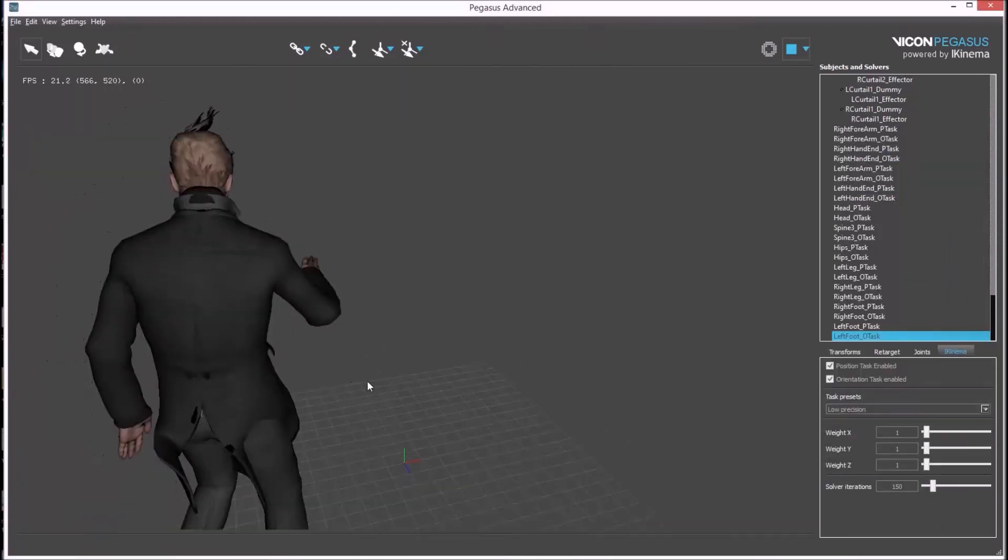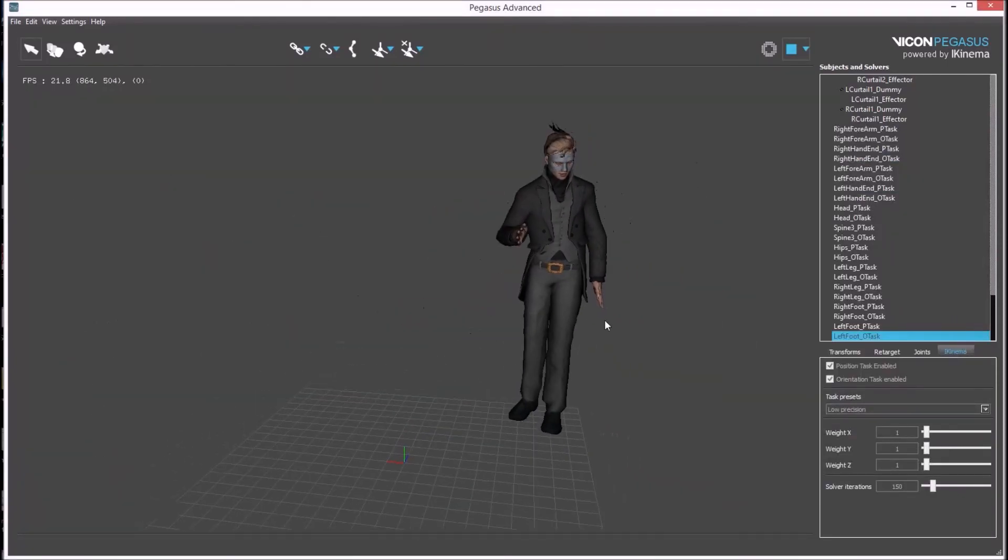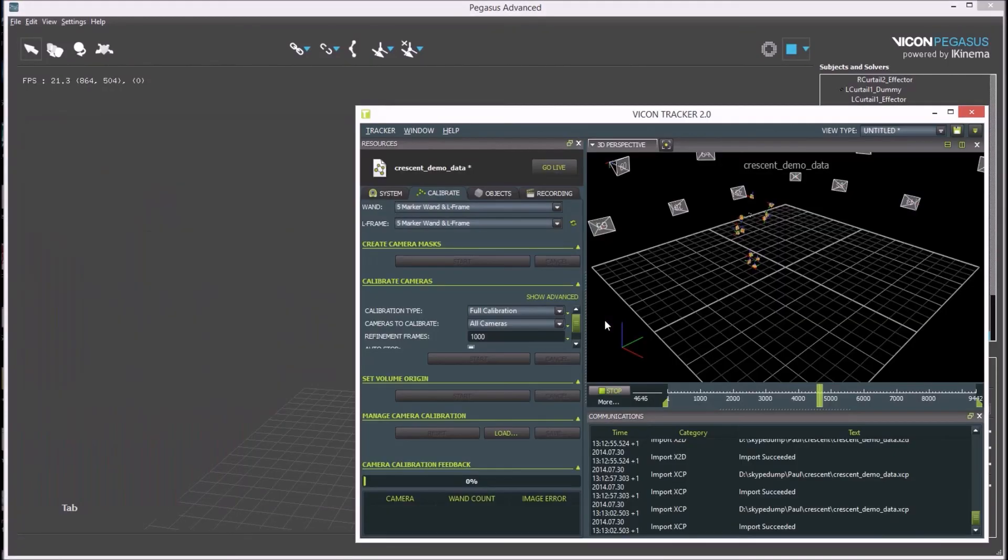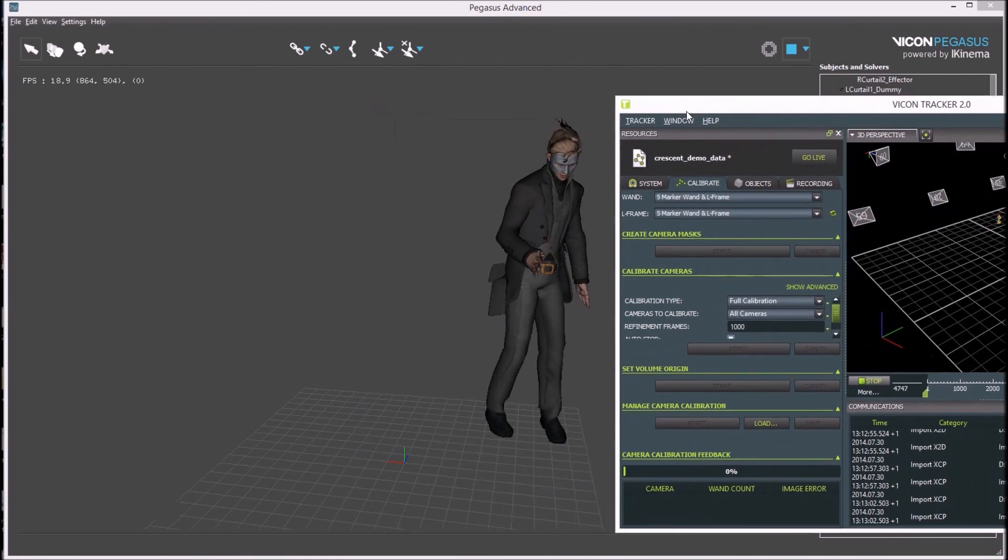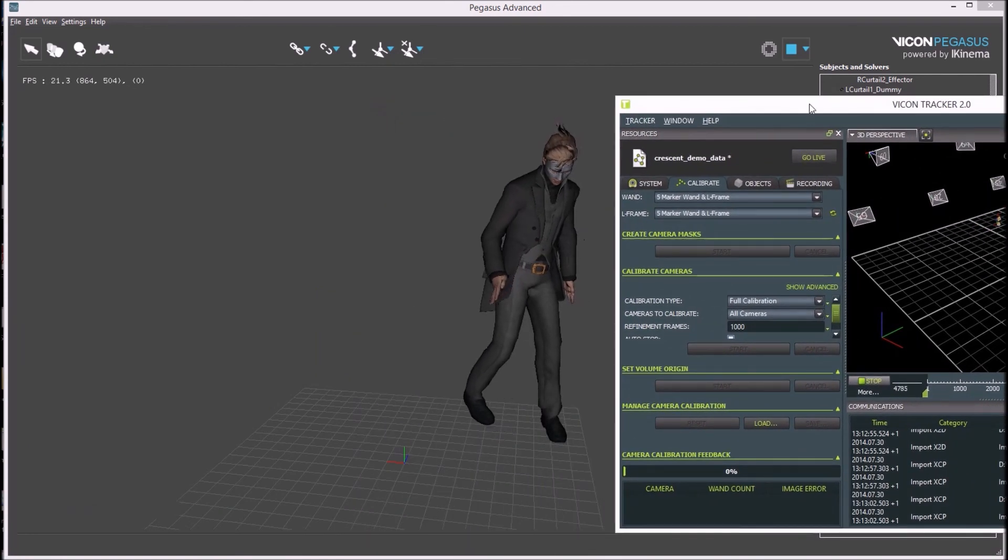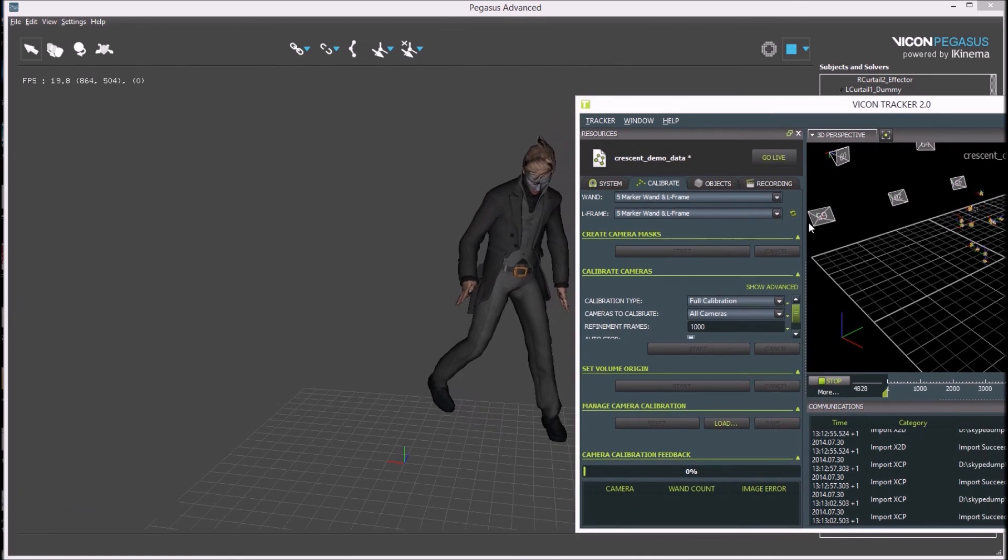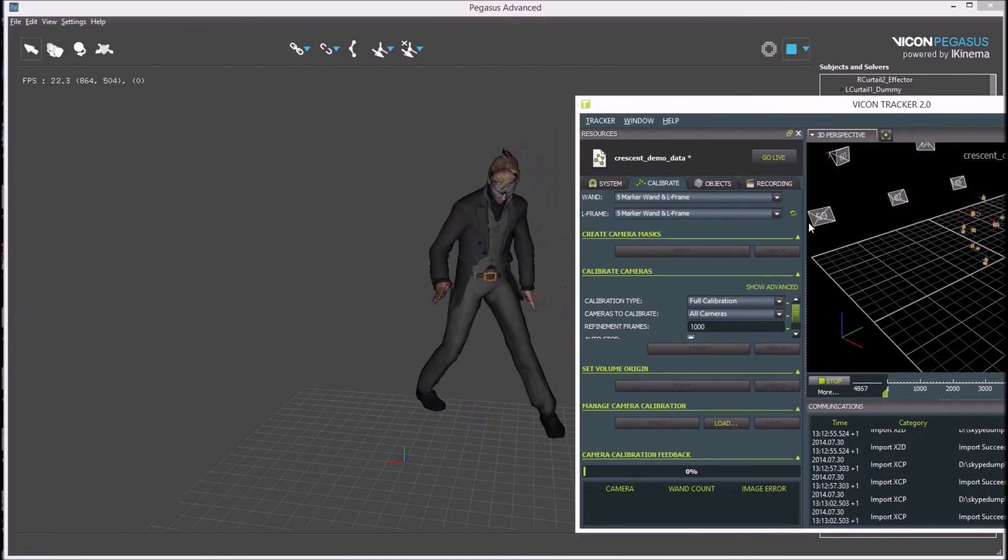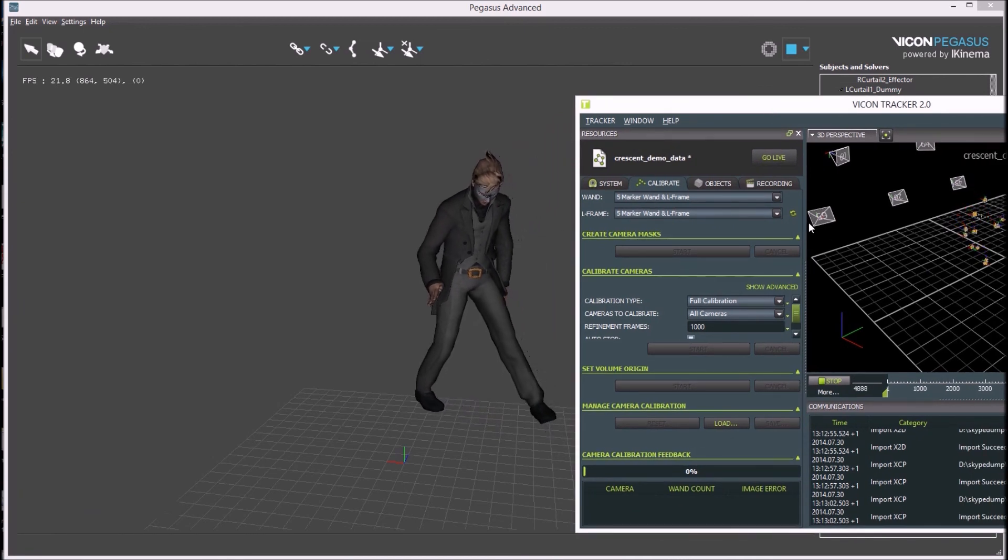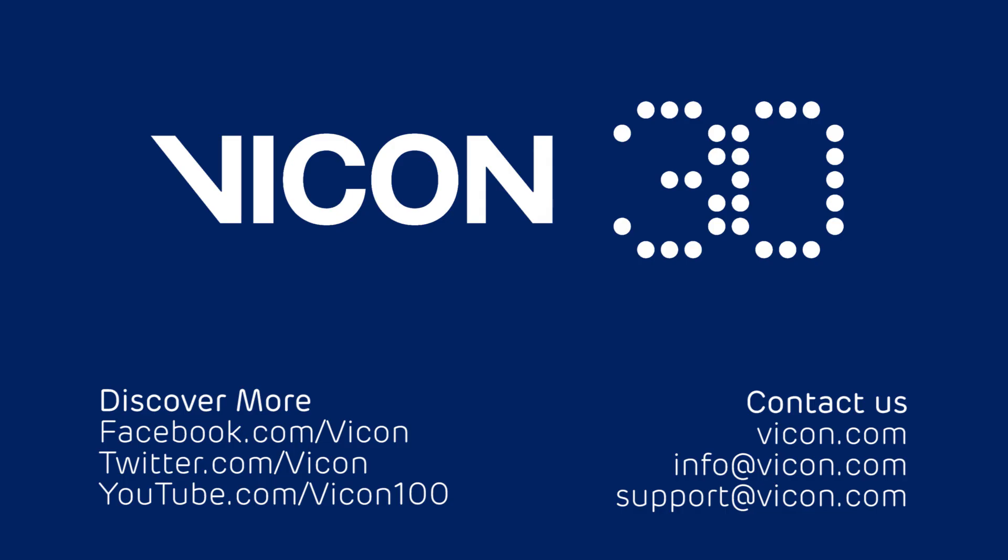This solve is looking quite good and an accurate representation of how the rigid bodies are moving. And this completes the setup for driving an avatar using rigid bodies in Pegasus from Tracker. Thank you for watching.